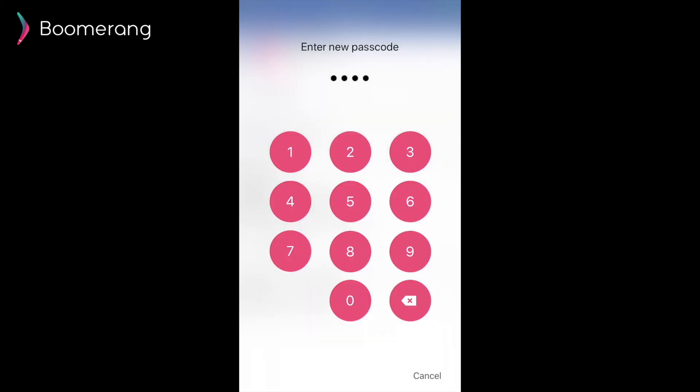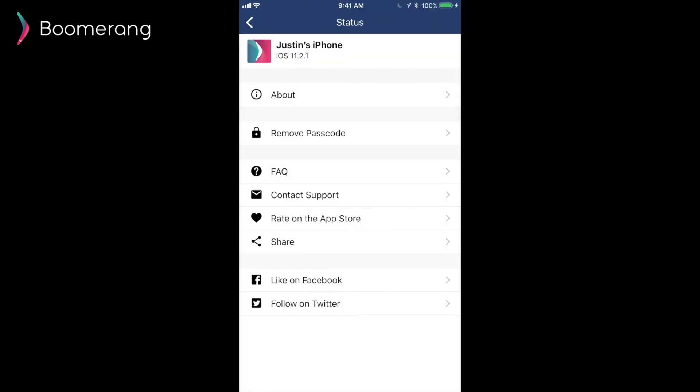And one more thing. Parents can now set a passcode via our settings menu. So this eliminates the scenario where kids were extending their own screen time via their parent's device. Yes, we had that feedback. And thank you for sharing it with us.